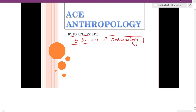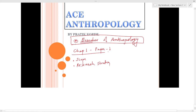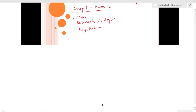Hello, in this particular video we are starting branches of Anthropology. Welcome to Ace Anthropology. In this particular video we will discuss chapter 1 of paper 1. The topics we are going to discuss are very important because every year or alternate year we find a question on this particular section — branches of Anthropology. We will first name the four branches and then start with each one of them.